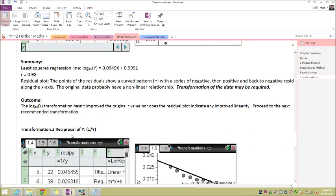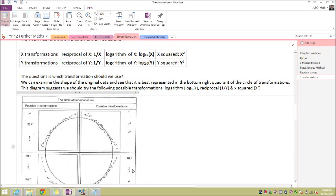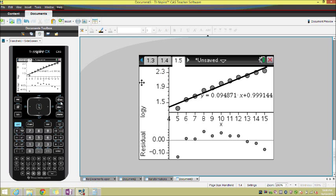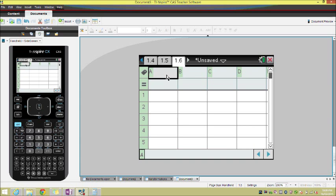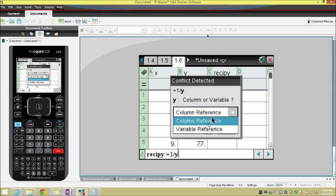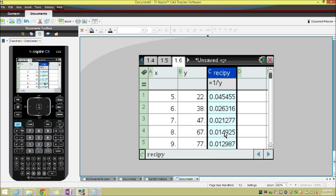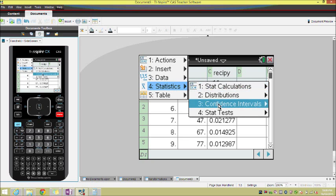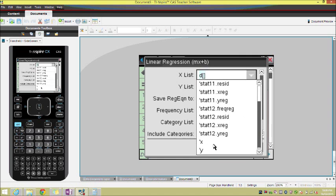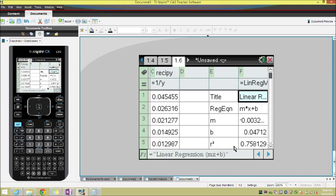Our second transformation is the reciprocal of y. Back to our list and spreadsheets — we put in x, y, and this time a reciprocal of y, which I'll call 'recip y'. A reciprocal is just 1 over y. Again y is a variable, not a column. There's our data for the reciprocal. Let's perform a stats calculation: linear regression y = mx + c. Our x values are x, our y values are the reciprocal of y. We now have a negative gradient — a very small gradient — and a y-intercept of 0.047.